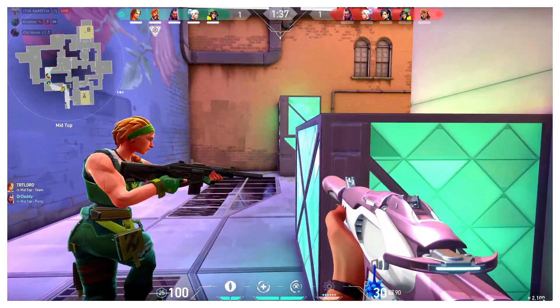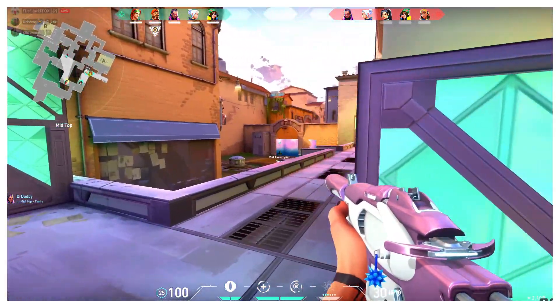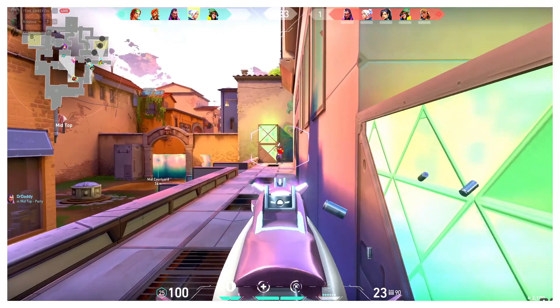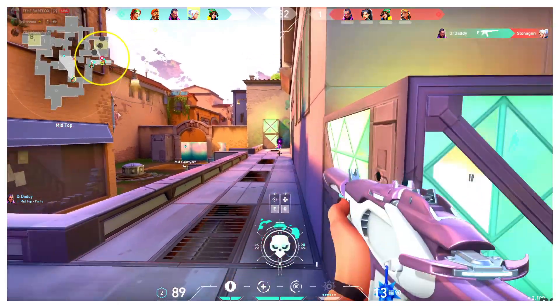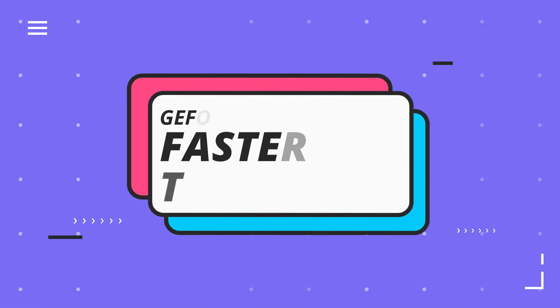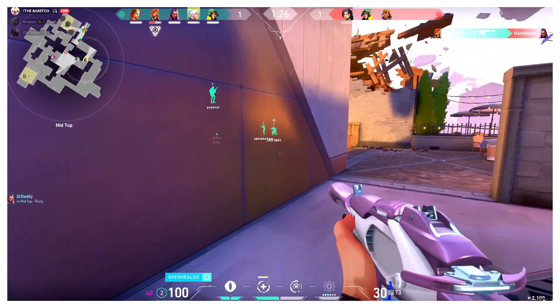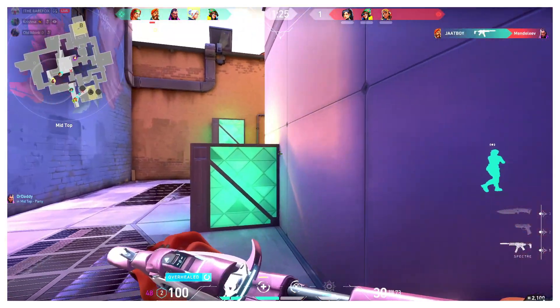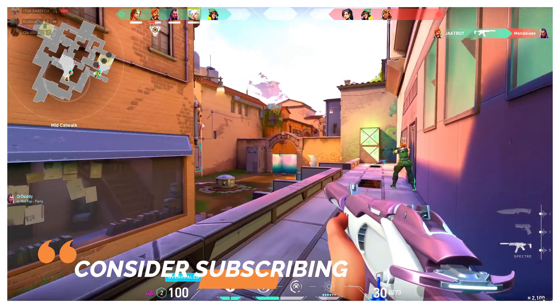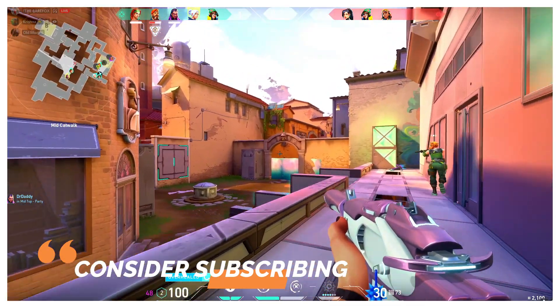Hey what's going on everybody, bearfox over here. In this video today I'm going to be showing you guys how you can get into any game faster than anyone else in GeForce Now. So if you are new around here, consider leaving a like and hitting the subscribe button to the channel, it means a lot to me.